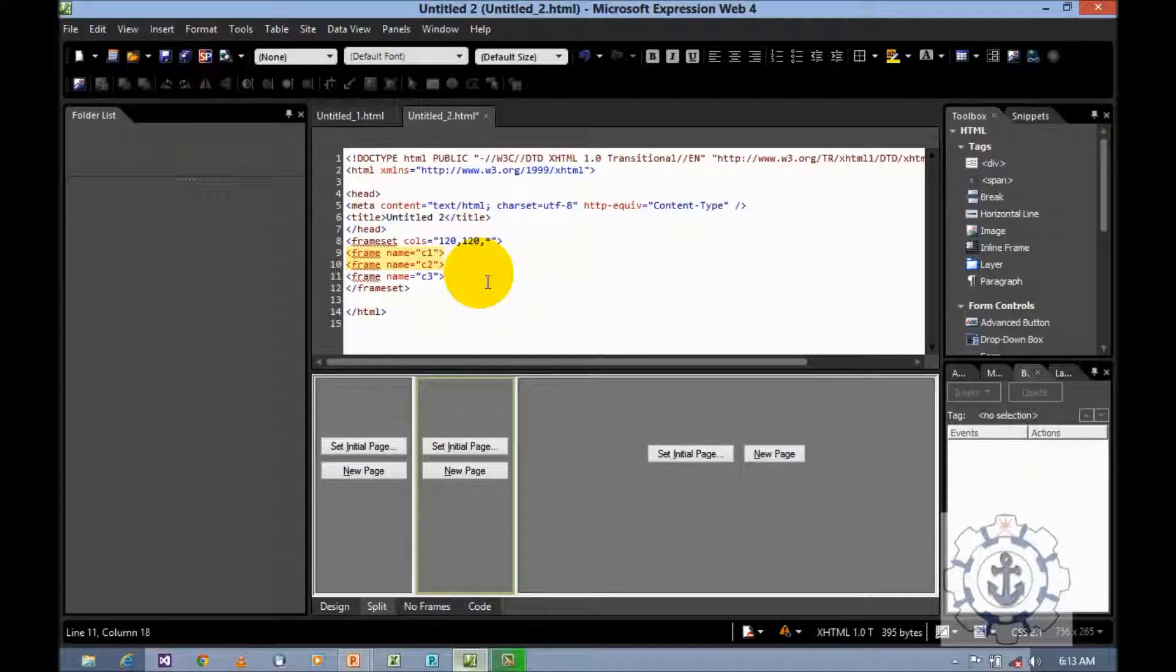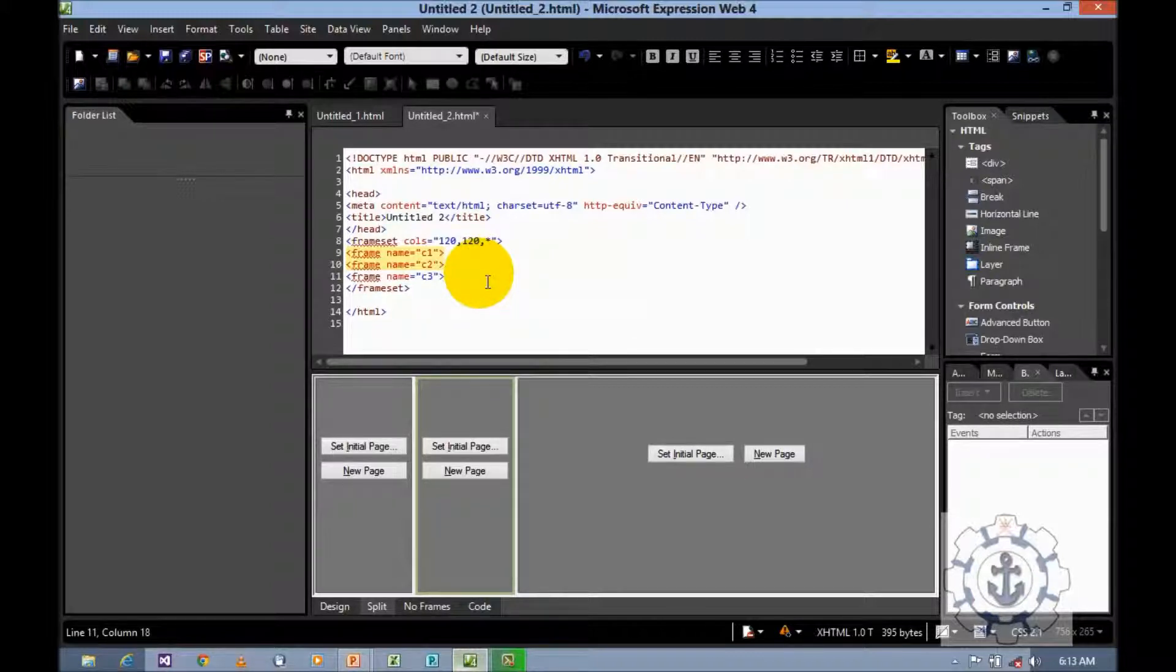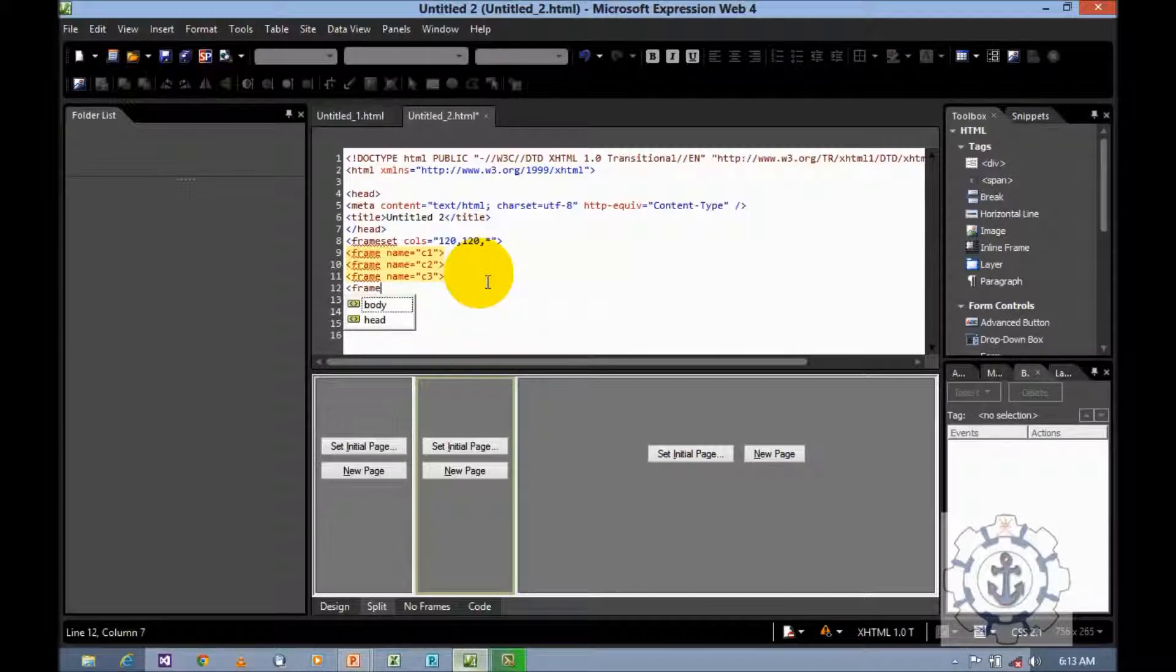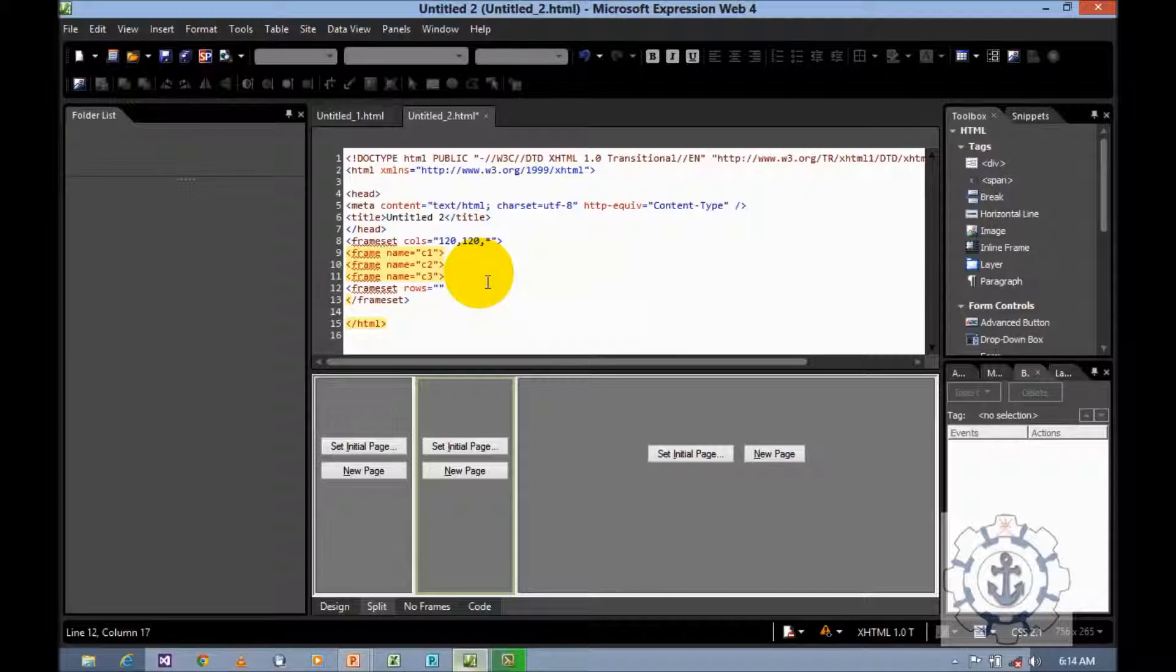After this, let us say frameset rows is equal to 50, comma, star.